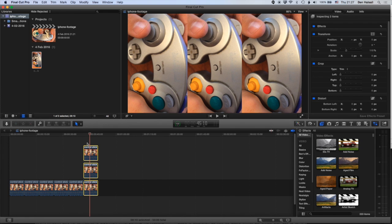So I hope you found that useful. If you have any questions about Final Cut Pro X, then please don't hesitate to leave me a message here, and I look forward to seeing you in the next tutorial.